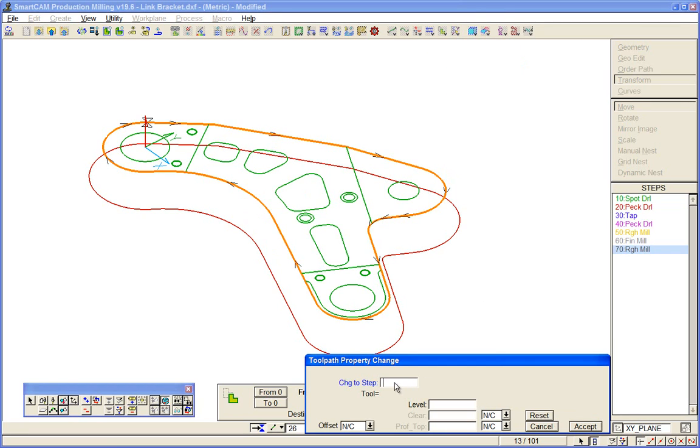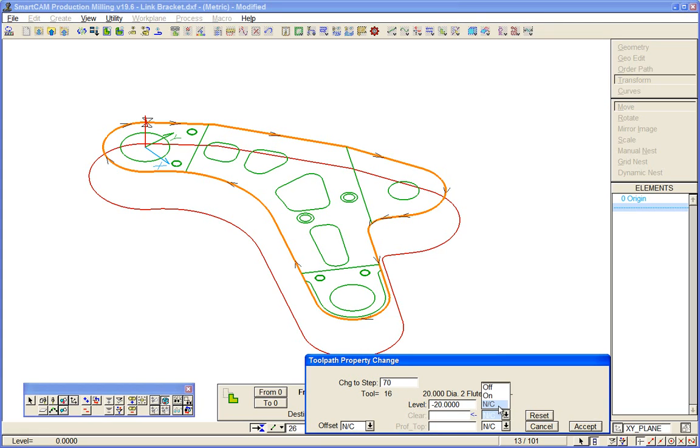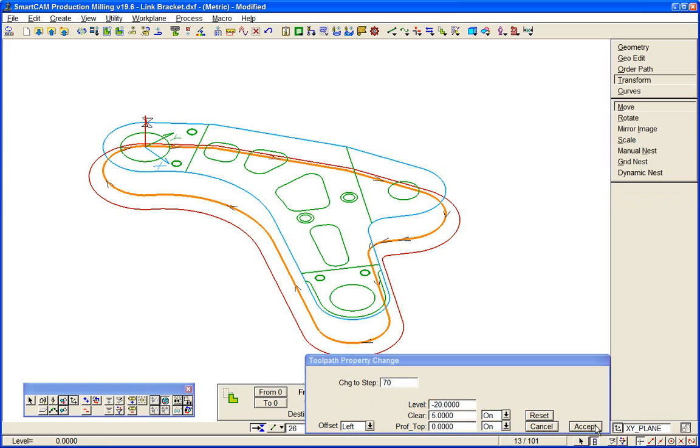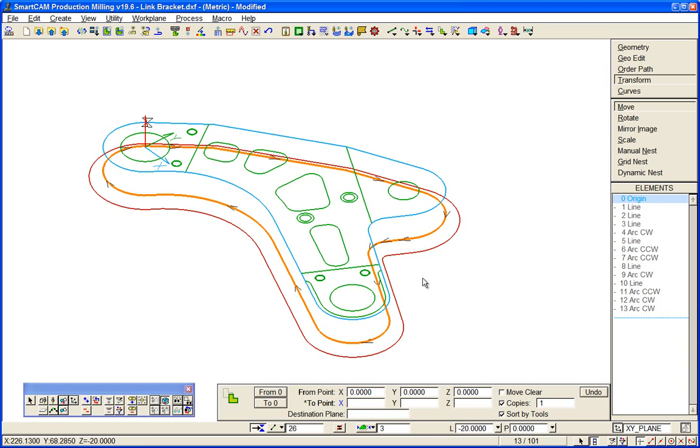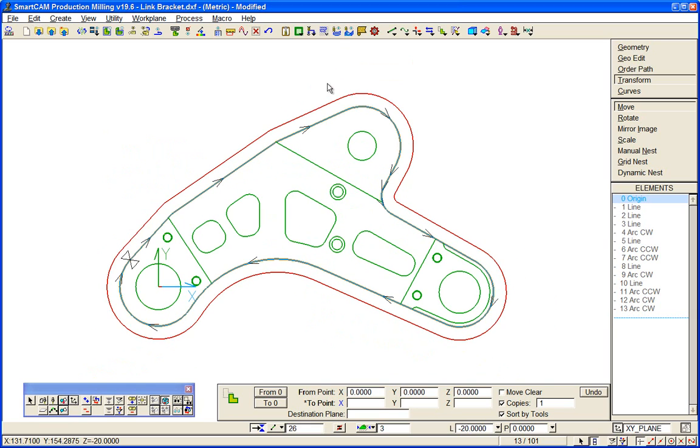make it toolpath, put it on this roughing cutter, this 20mm. We'll machine that to a level of 20mm and we'll set a clearance height and a profile top. We'll set a clearance height of 5mm, a profile top of zero and we'll offset our toolpath to the left hand side. Accept that. So we've now created some toolpaths. We go back to plan view, we can watch that toolpath.